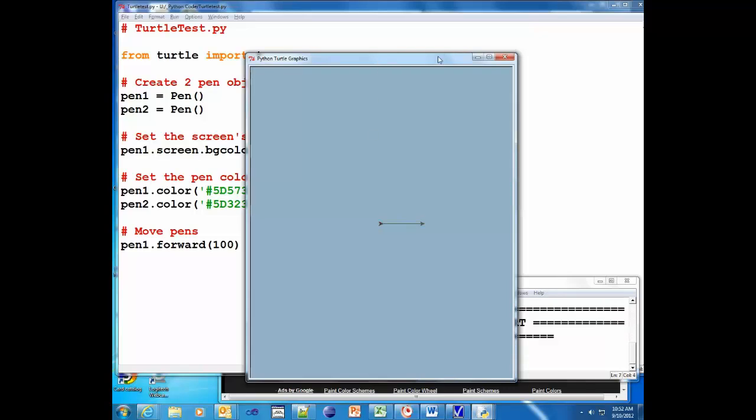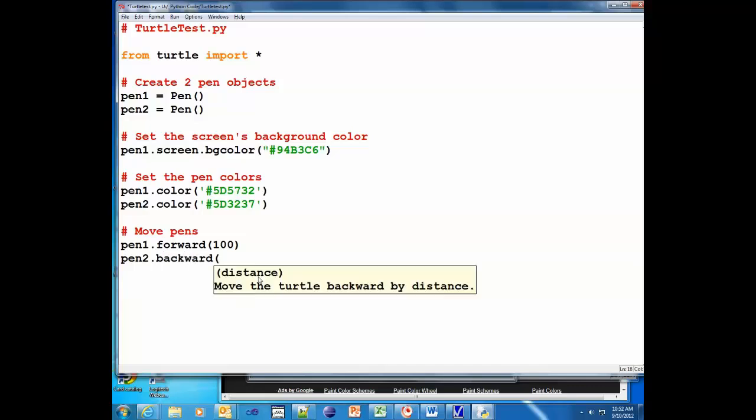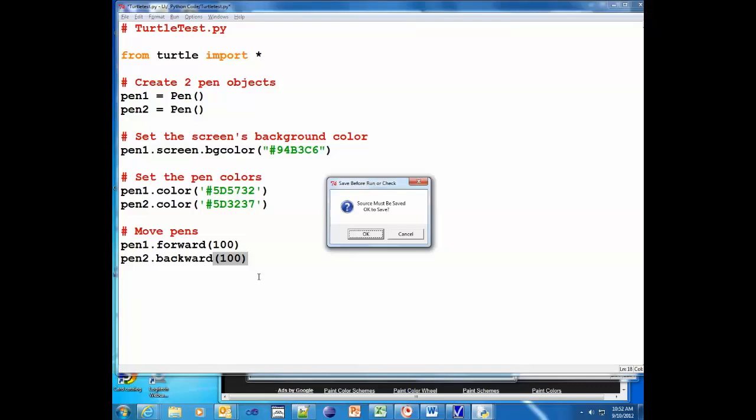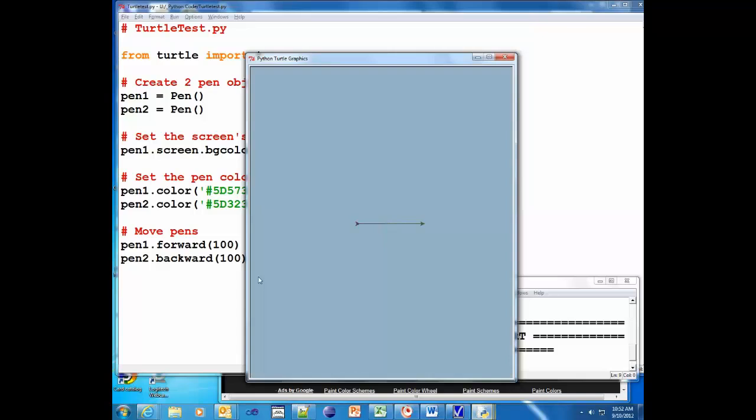Alright, and notice it drew a line and we got a nice little arrow here. So now we're going to pen2 and we're gonna make this one go backward 100 pixels and F5 to save and run.